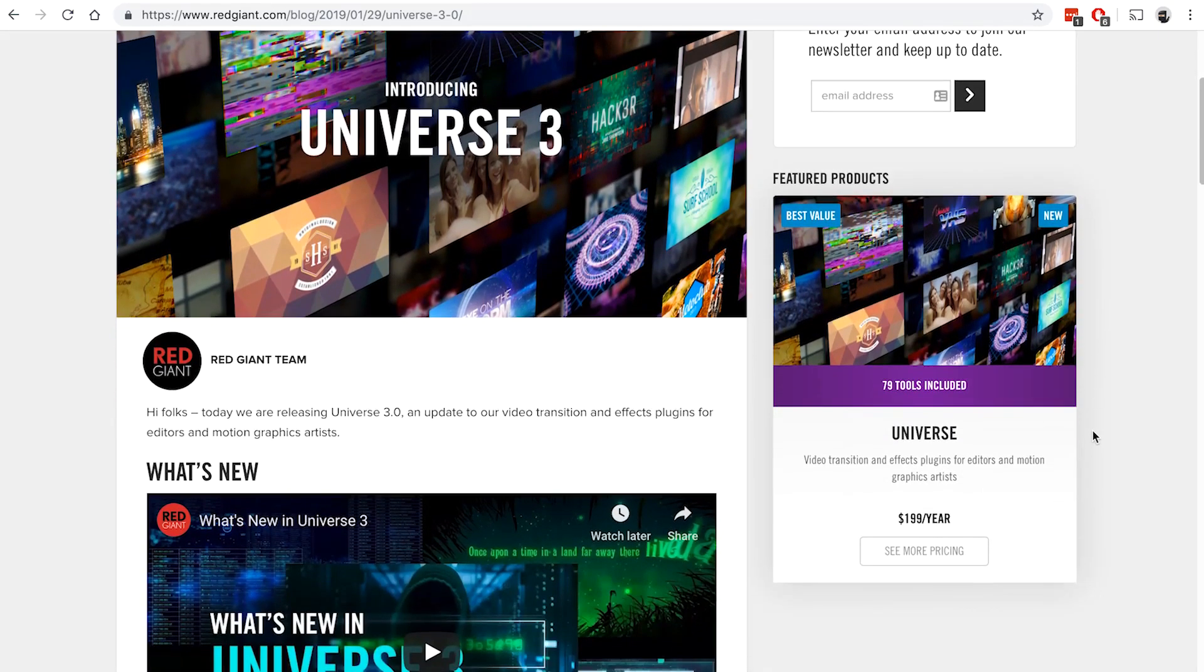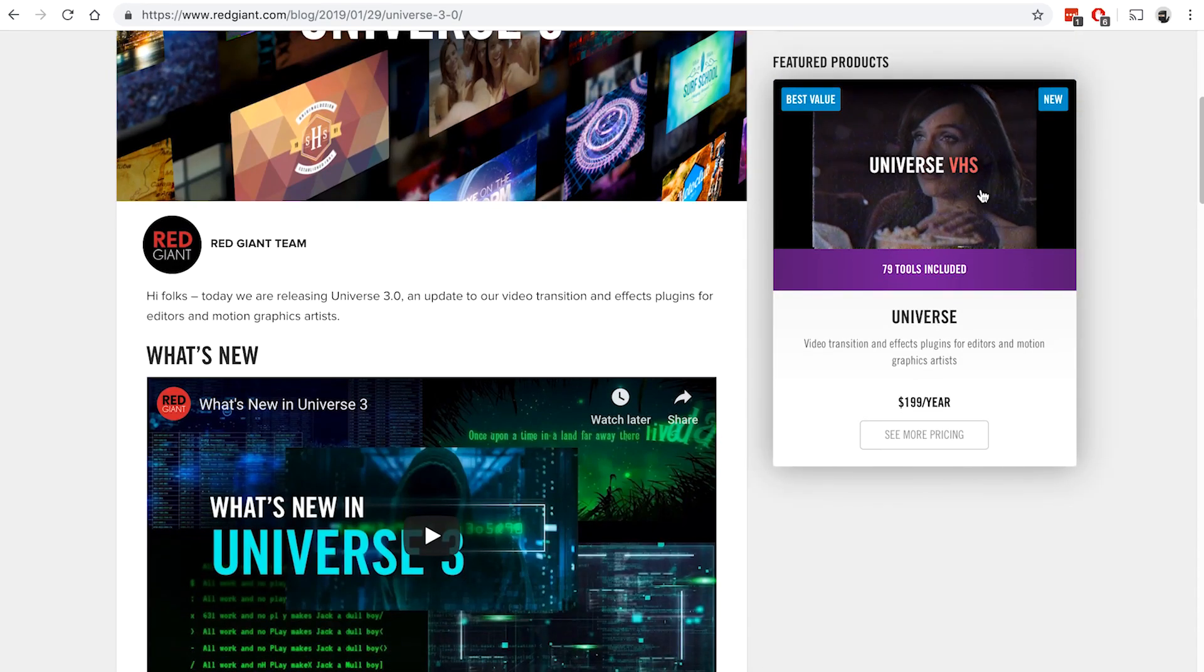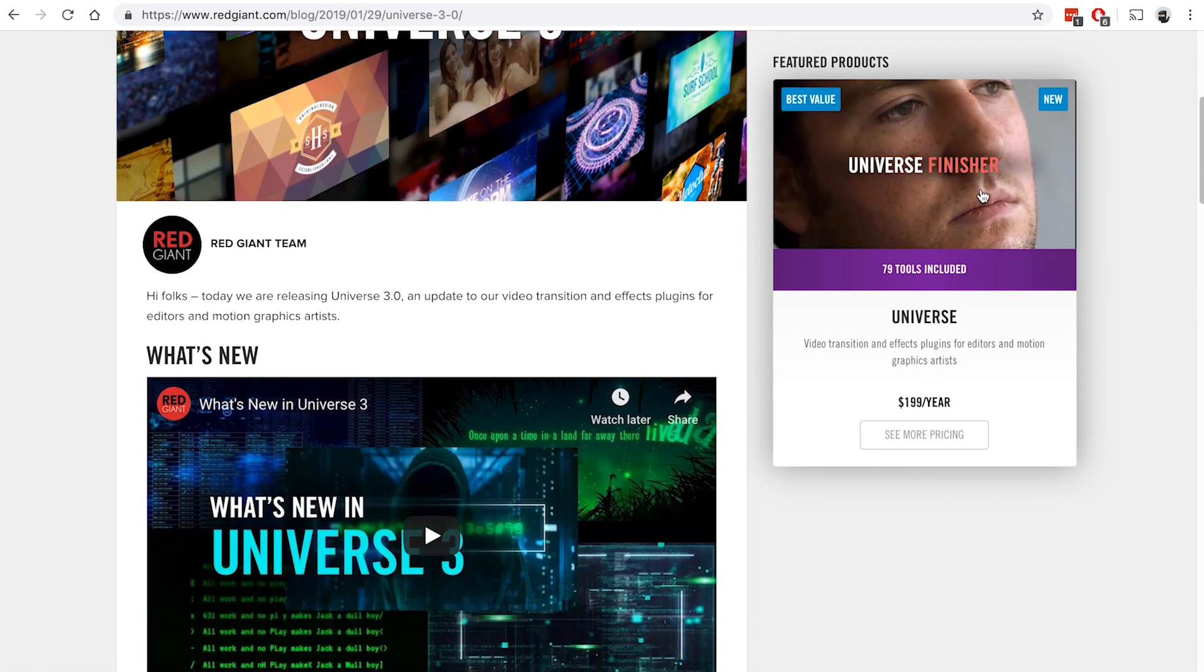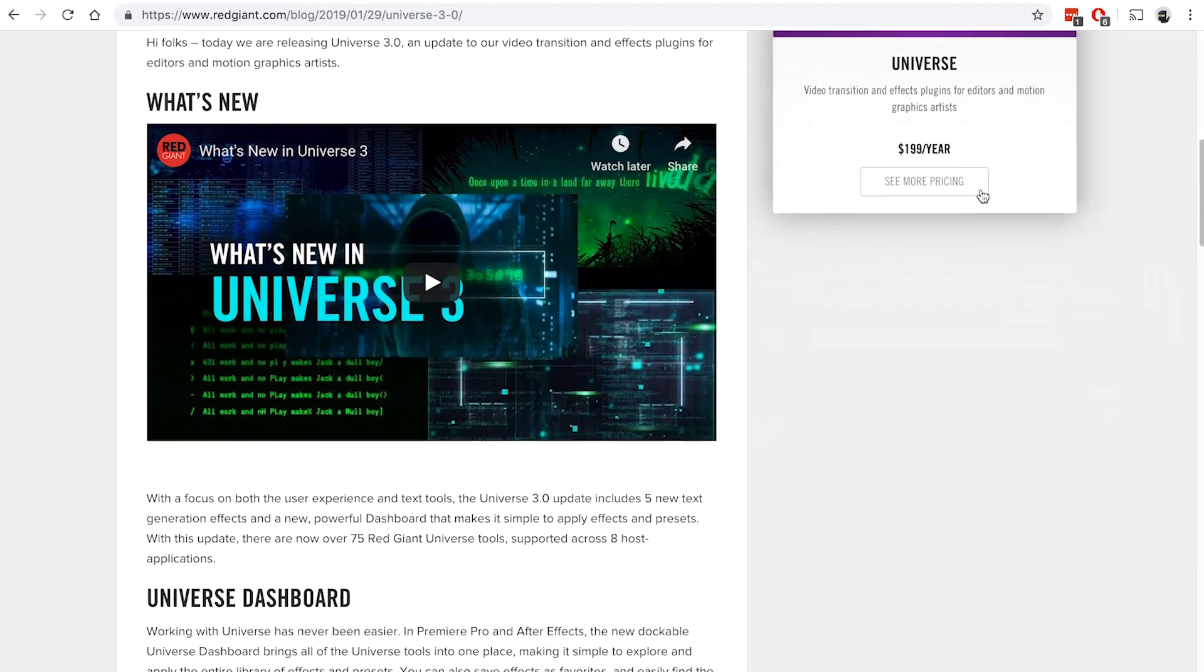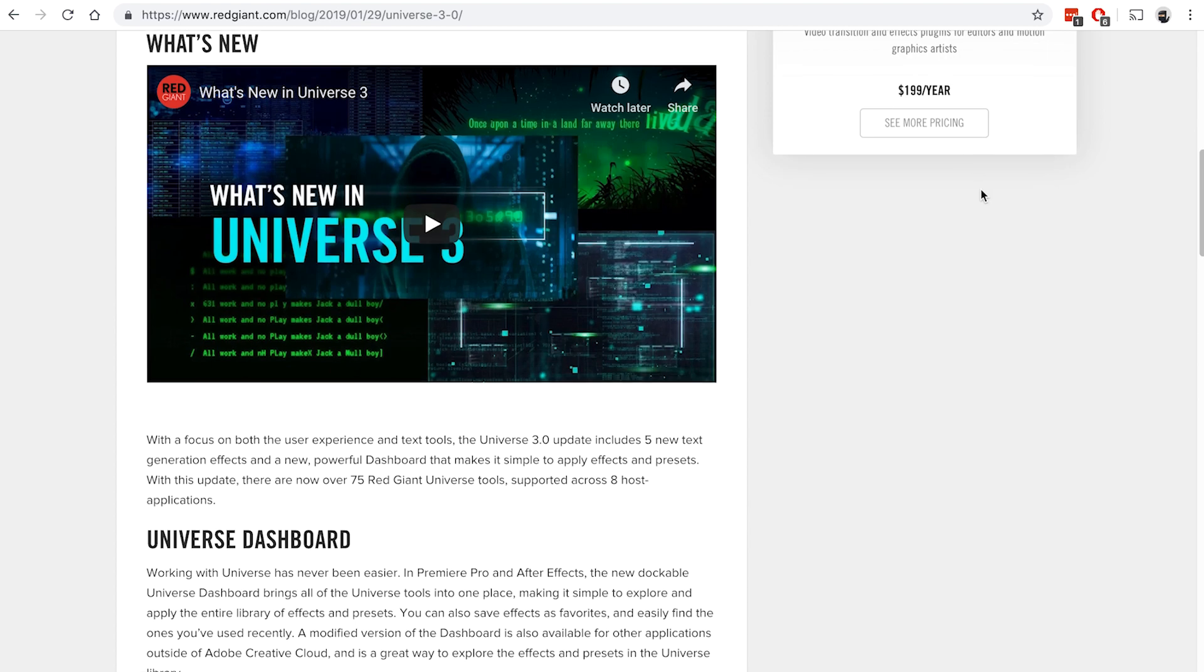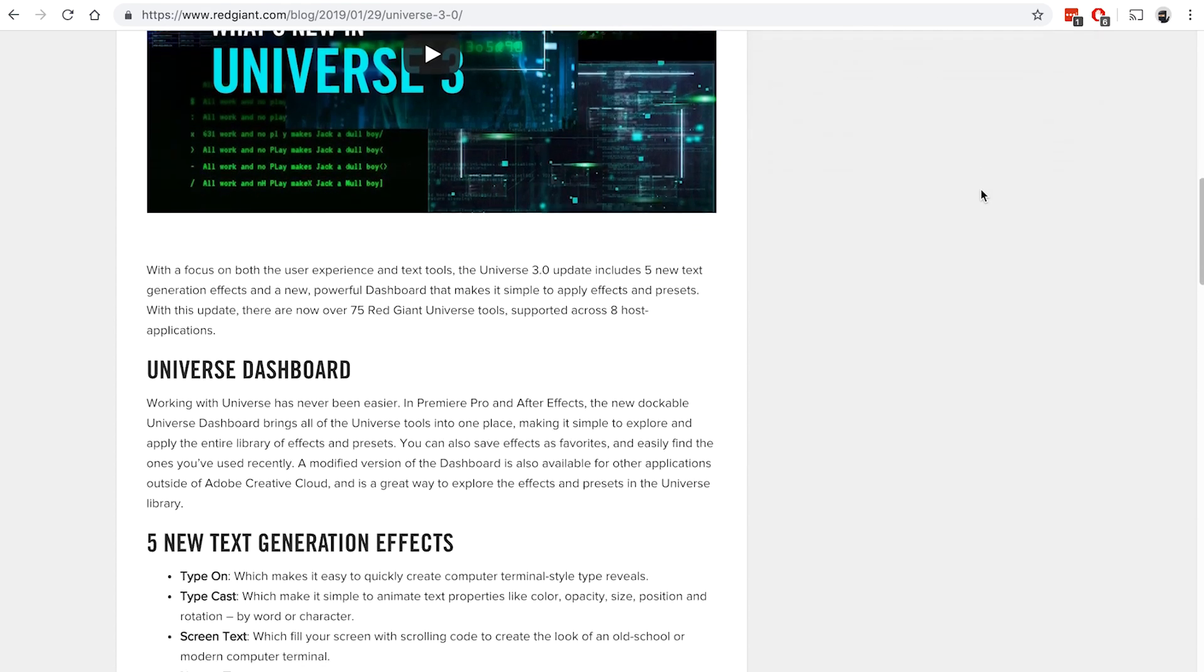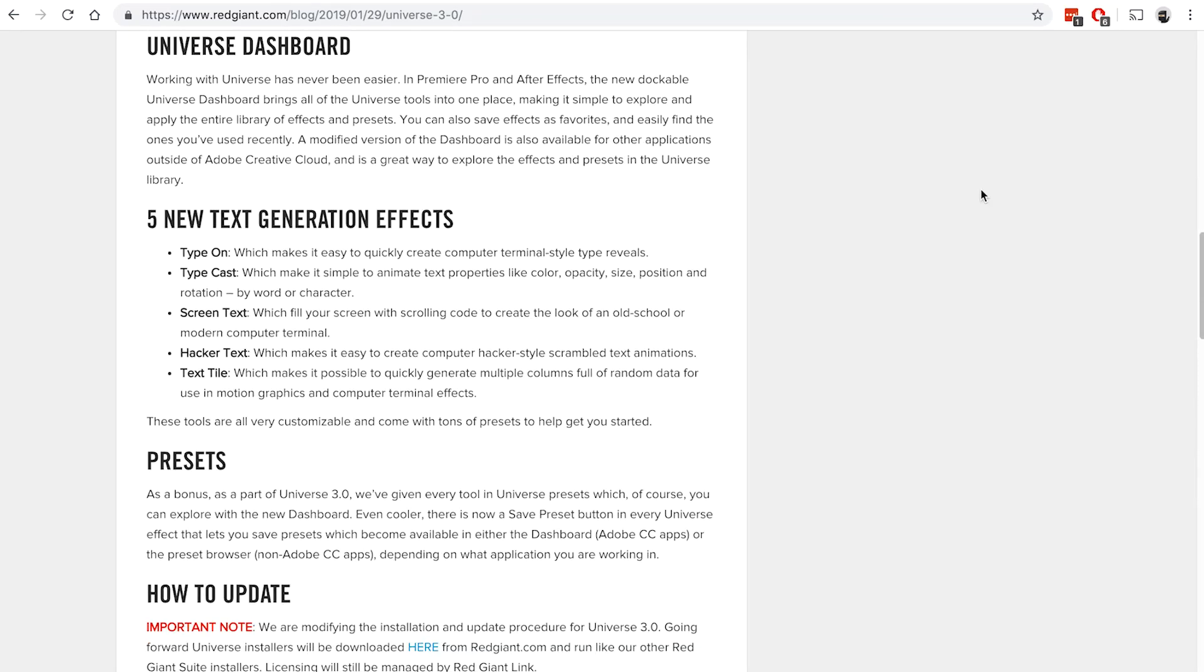Universe is a set of plugins and generators, distortion engines, utilities, text generators and effects, motion graphics, and animations, all that can be built right into Premiere Pro and After Effects. At $199 a year, you get basically 79 tools, and each of those tools has many presets already built into it, and they're all completely customizable if you don't like what you see there.